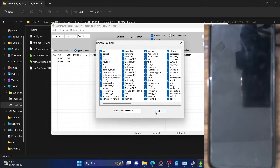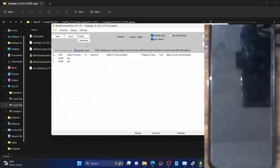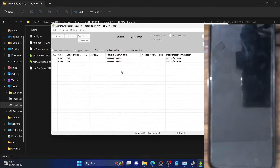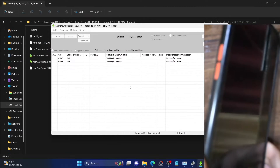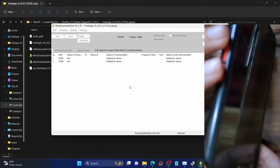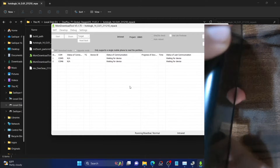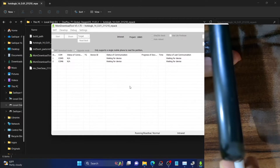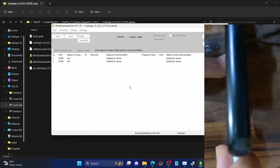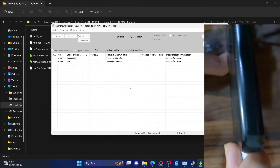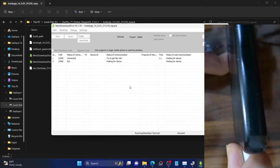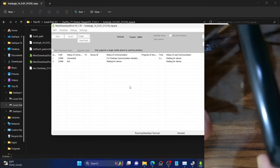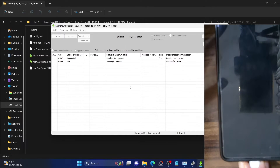Once you have chosen your partitions, type in the password 'oneplus' and click OK. You should now see the Read Back button — click on it and the MSM tool is now in read-back mode. You will now have to connect your phone to the PC. Press and hold the volume up and volume down keys, and while holding both keys, connect your phone to the PC via USB cable. Your phone should now boot to EDL mode and the backup should start.